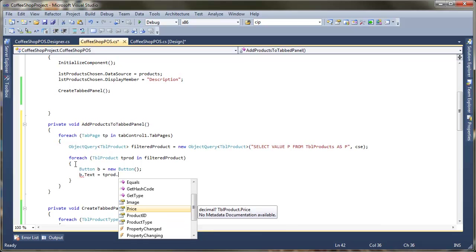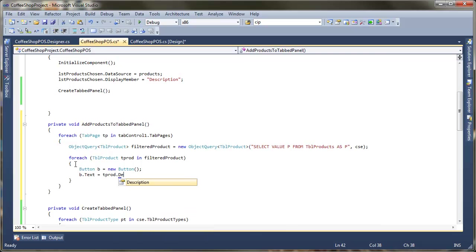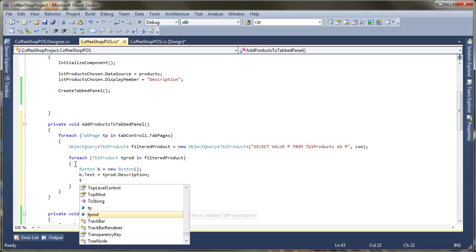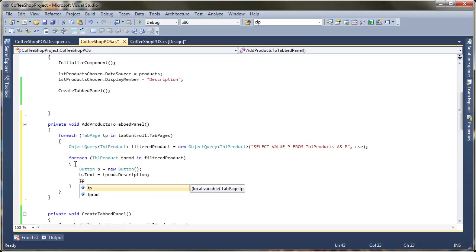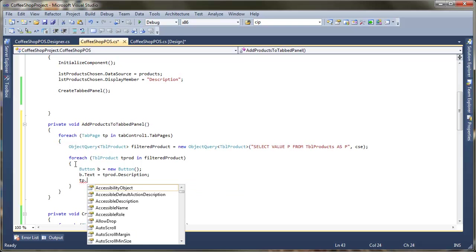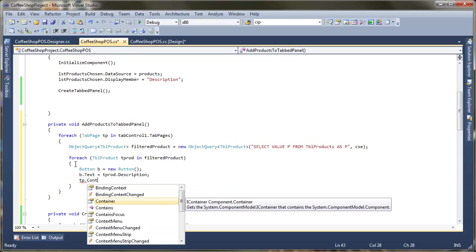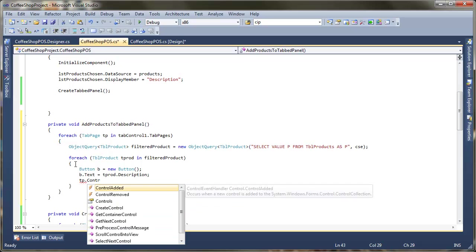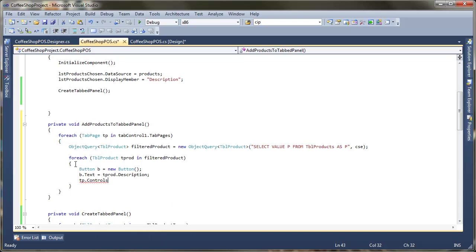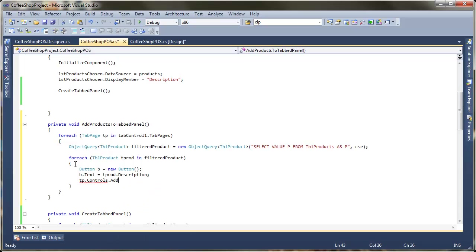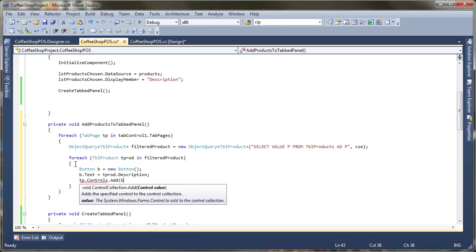We need to pass it in the context of our coffee shop entity. So hopefully now we've got a list of the products that we can begin to work with. So now what I want to do is add each of those products to the tab page. For each, so we're going to loop through the products this time. TBL product, I've already got table products, so that wasn't very clever of me. I'll call it TProd. For each table product and that's going to be in filtered products.